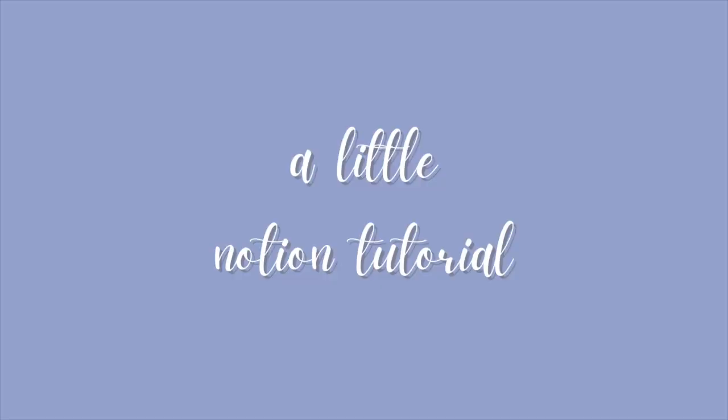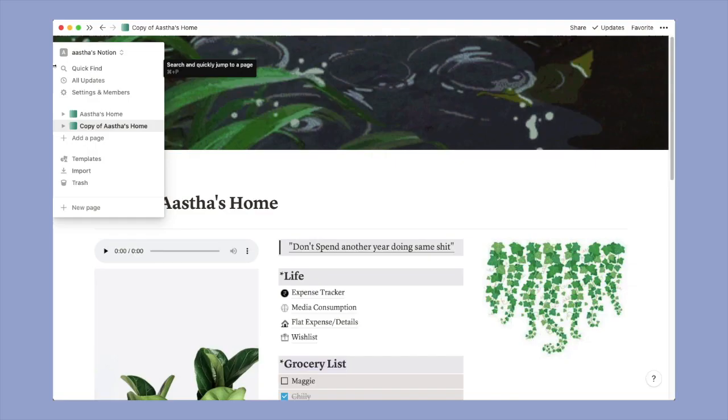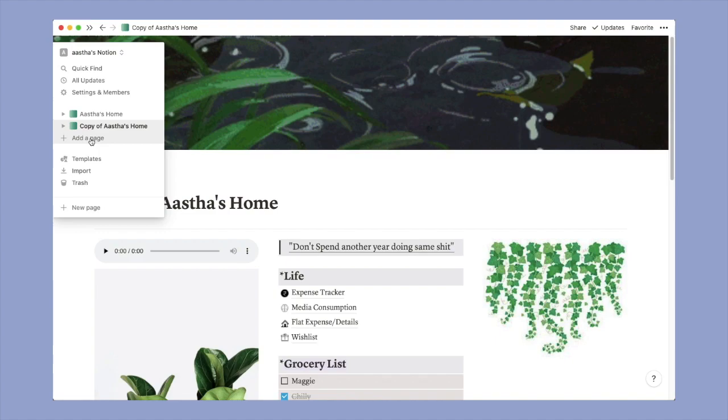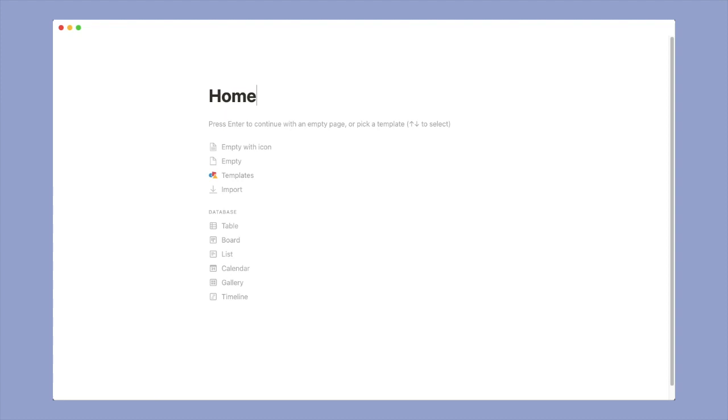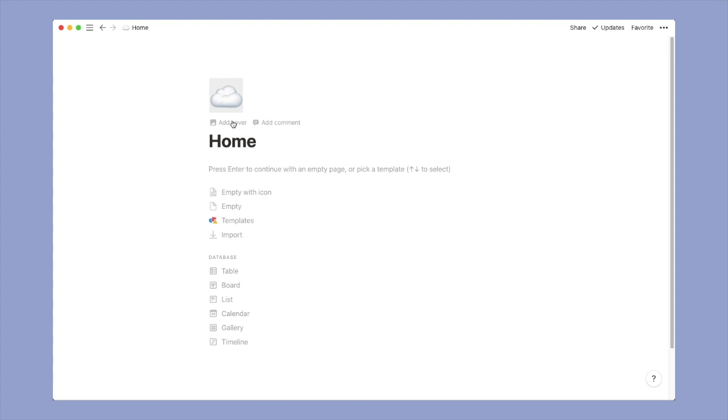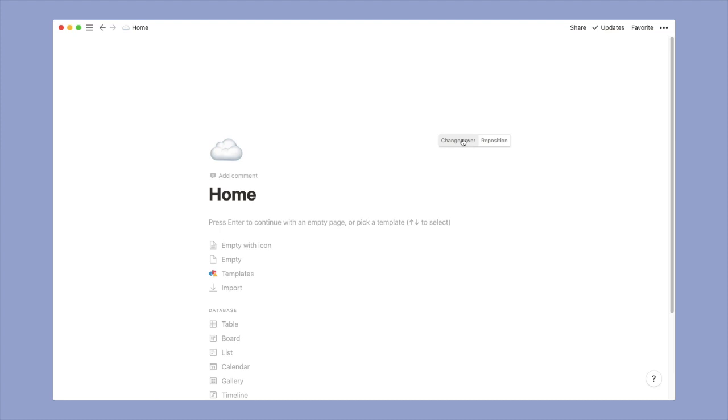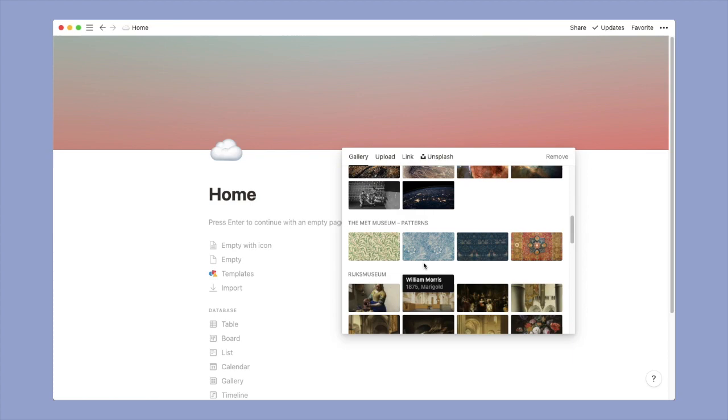So the first thing is I will start with a little tutorial. So here I'm trying to add a new page or let's just call it Home. And from here you can add an icon, so this is default, you can change it obviously. Next thing that you would want to do is change the cover because this instantly changes the whole look.